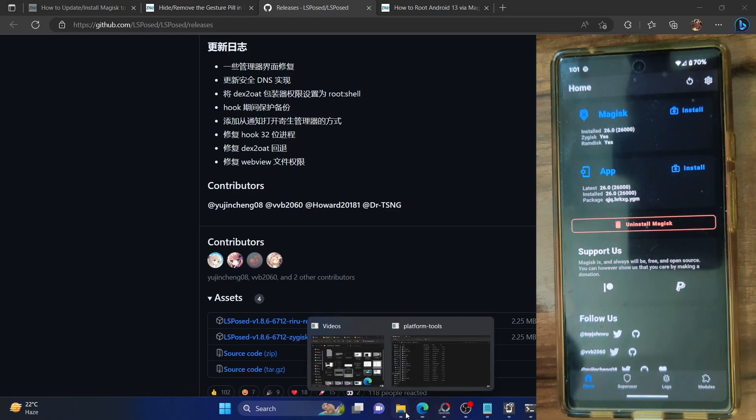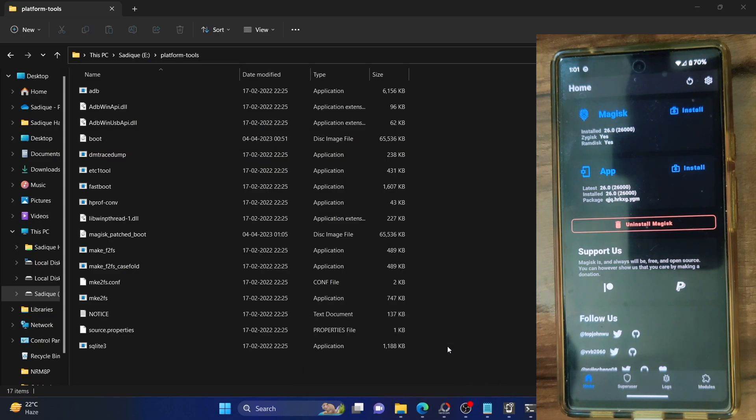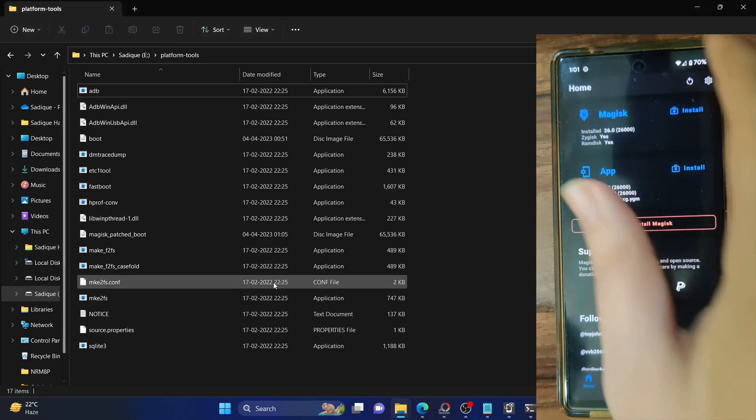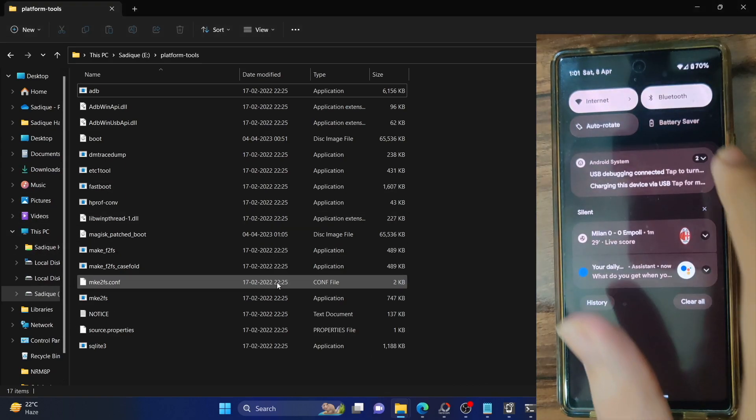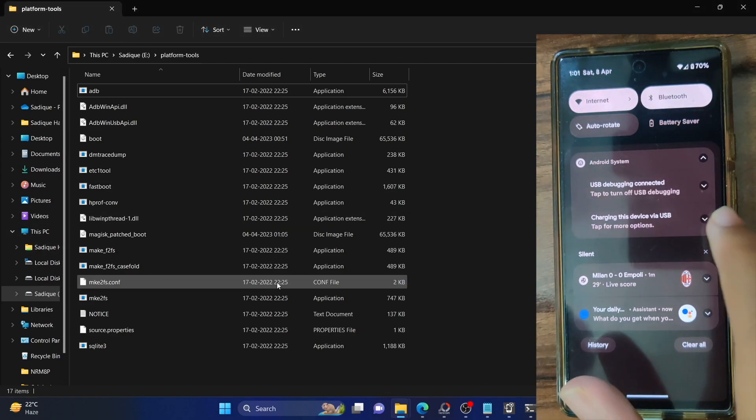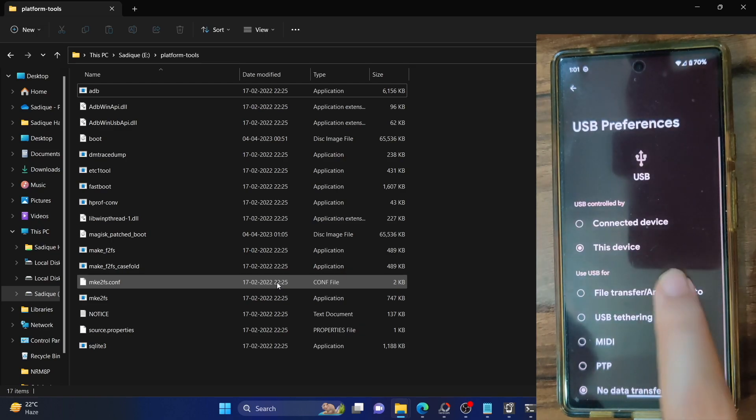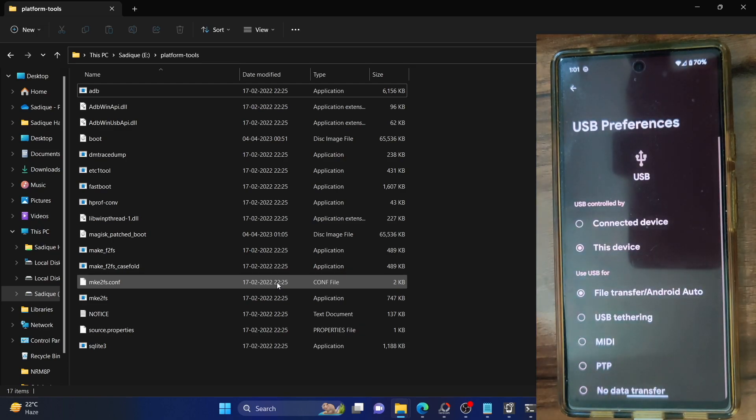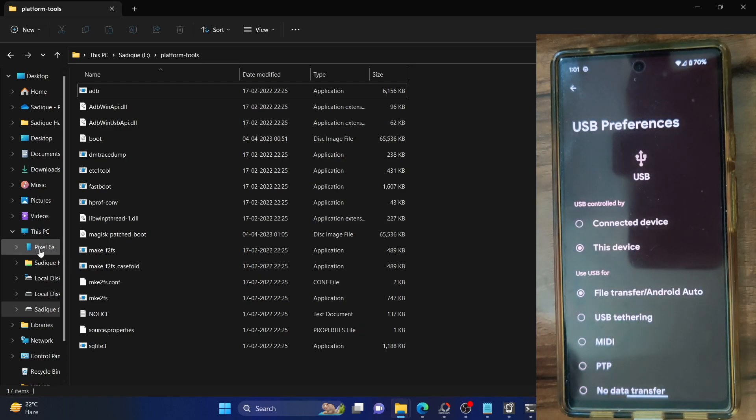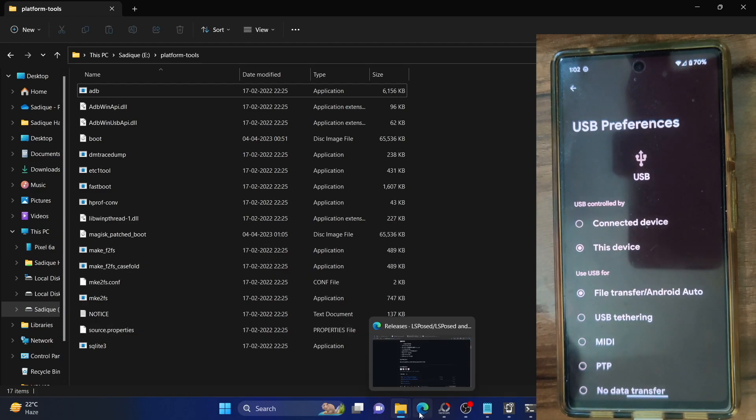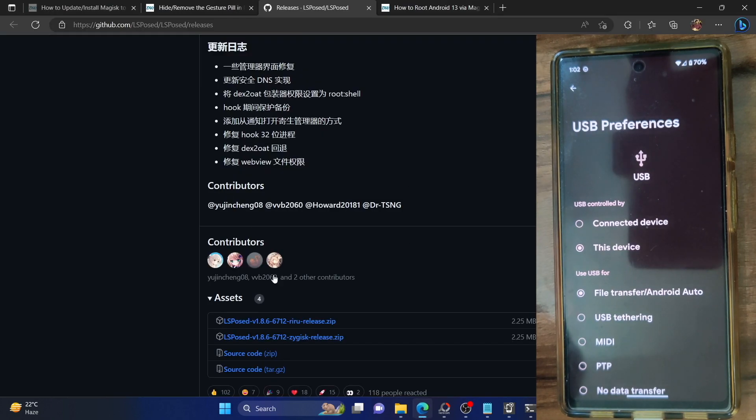If your phone is not visible on your PC, as you can see my phone is not visible, then expand the notification section and under charging this device change to file transfer and your phone should now be visible on your PC. Make sure to transfer the module over onto your phone.